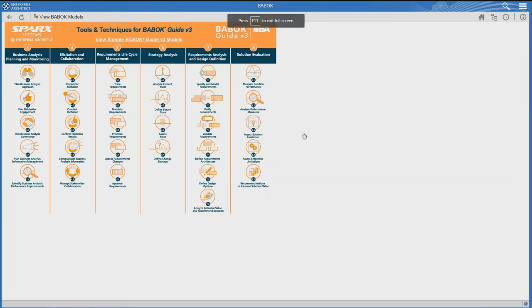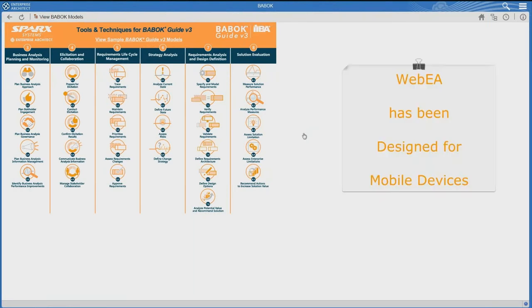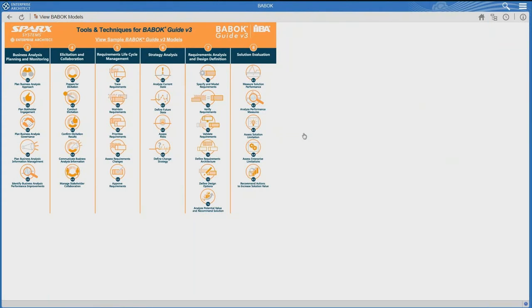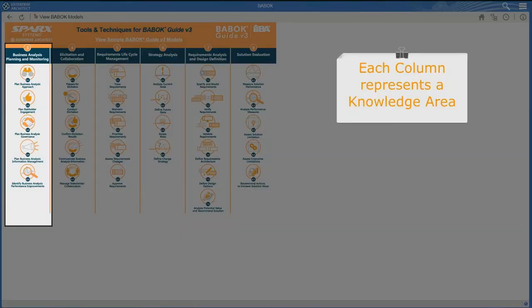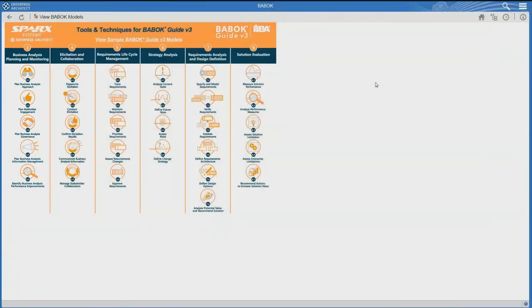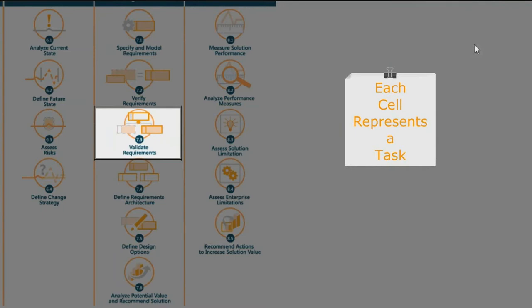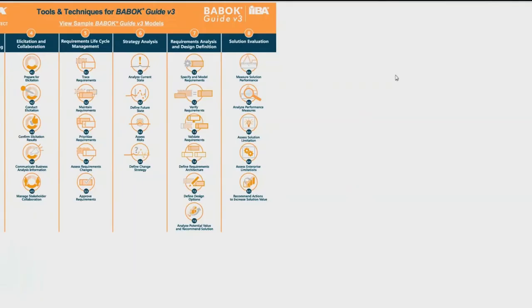I've pressed F11 to make it go full screen. This is delivered via WebEA, which has been designed for mobile devices, so everything is designed for clicking like you would on a web page. It's really simple navigation. You can see a number of columns and cells — each column represents a knowledge area, such as Business Analysis Planning and Monitoring, which maps to Chapter 3 of the guide. Each cell represents a task, for example, validate requirements.